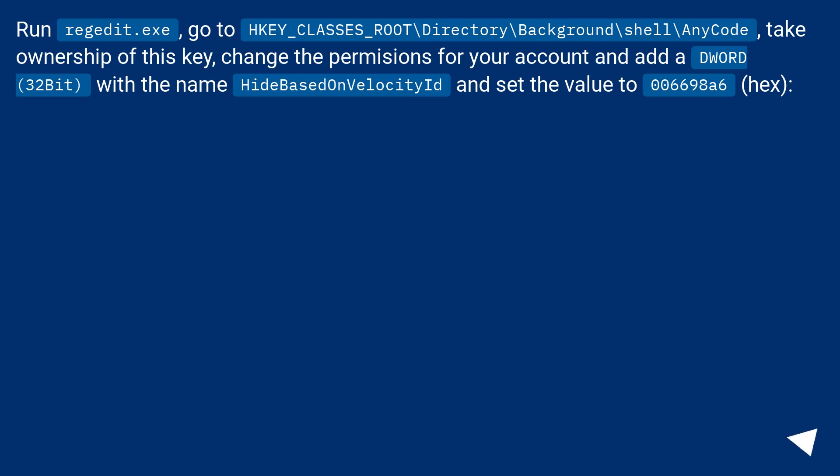Change the permissions for your account and add a DWORD (32-bit) with the name HideBasedOnVelocityId and set the value to 006698A6 (hex).